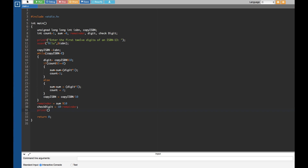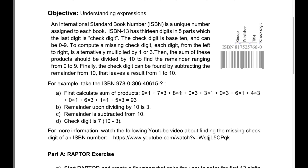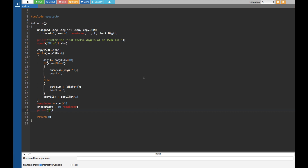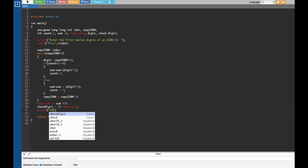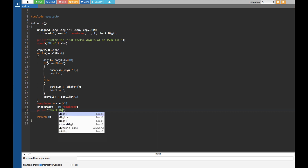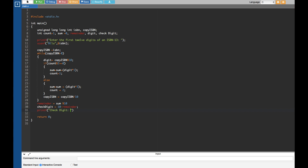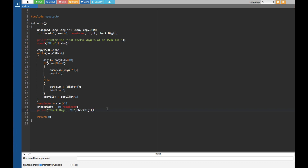Finally we give a printf statement to print out the check digit. Let me recap — we multiplied the ISBN digits alternately by 1 and 3: first digit by 1, second by 3, third by 1, fourth by 3, continuing until all 12 digits. That gave 93; divided by 10 the remainder was 3; subtract from 10 we get 7. That's the check digit. We print it with printf using %d and pass check_digit.